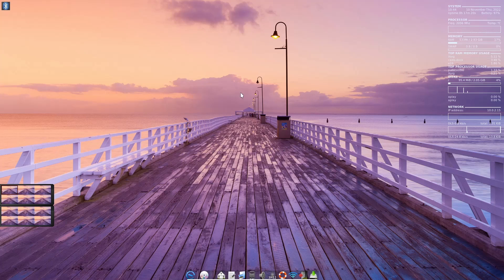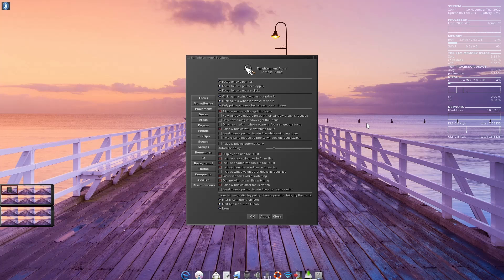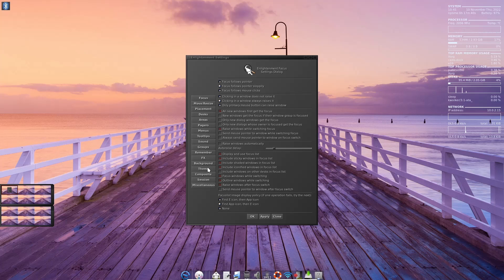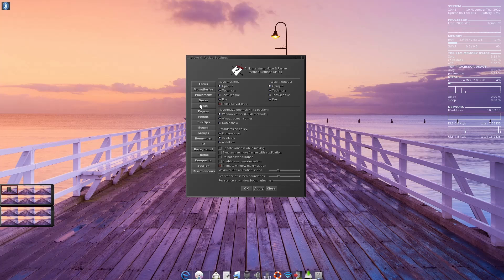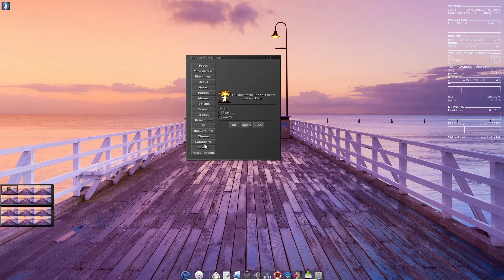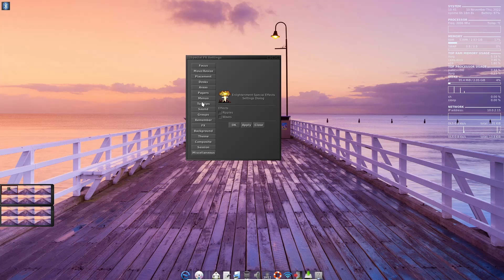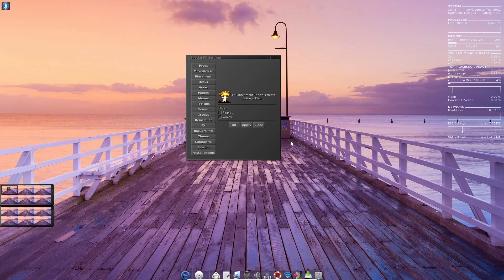You can click on this one or that one and it'll change, and it plays a little sound in the background to let you know that you've changed desktops. Another thing you can do is right-click and go to settings. You've got some quick Enlightenment settings you can access right here on the desktop - focus, move and resize, placement, desks, areas, pagers, menus, tooltips, sounds, group, remember, FX, background, theme, composite, session, or miscellaneous. When you change, you've got a little voice in the background that kind of wants to help you through. You can change these if you want to, and you can also shut the voice off in the background if you want to.